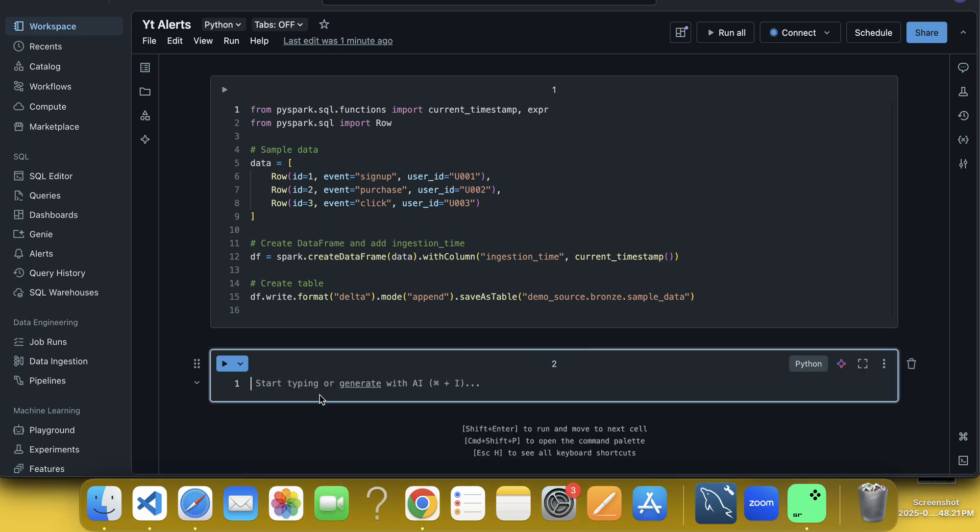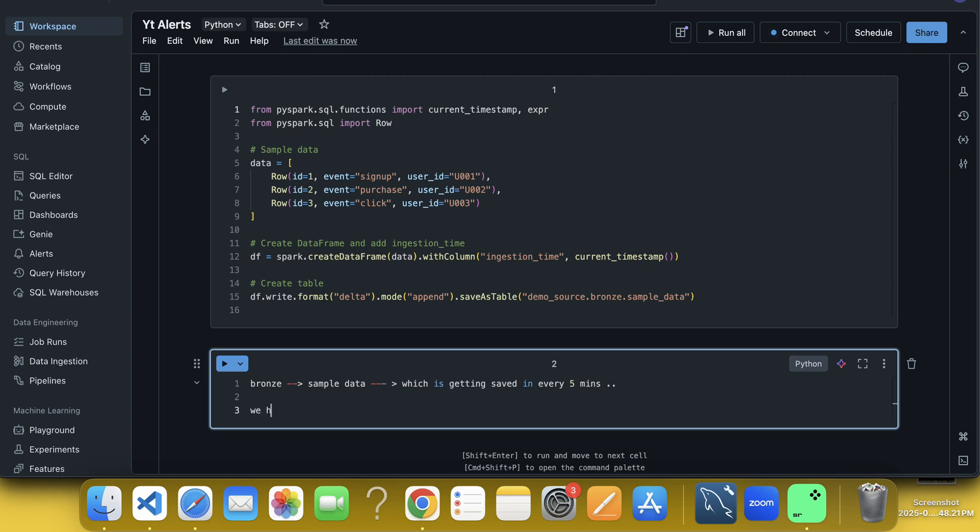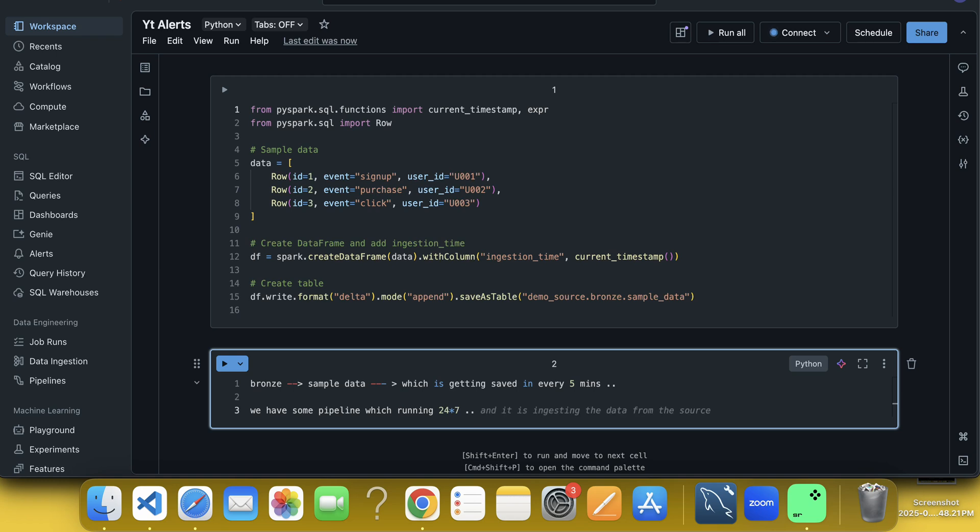So the scenario here is that we have one table called branch, let us say in the branch layer, we have one table, you can assume this sample data table, which is getting saved in every five minutes. What does it mean is that we have some pipeline which is running 24 into 7, means it's a streaming pipeline and it is being said by the source system or by the client that we get new data in every five minutes, you can assume in every five minutes there should be data in the source.